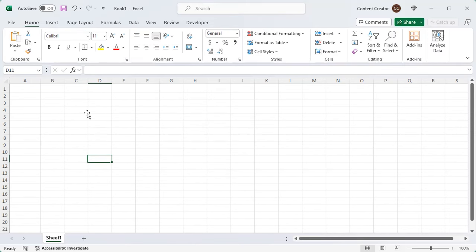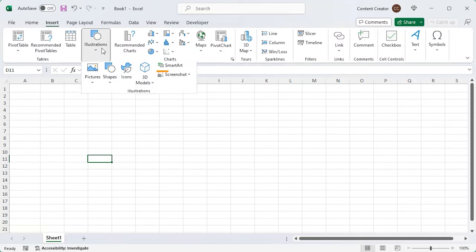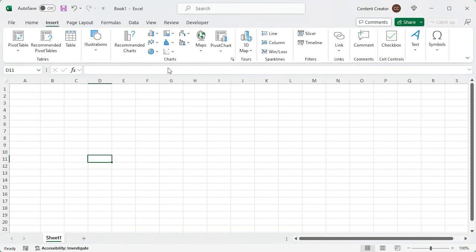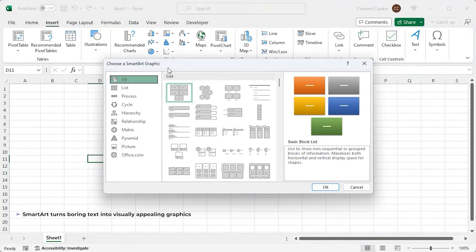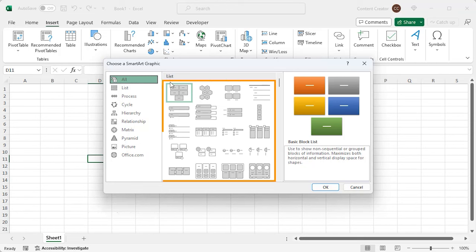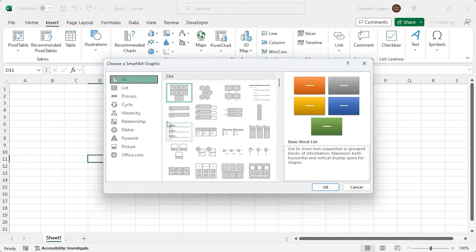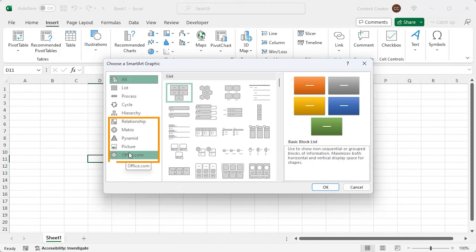Let's spice things up with the SmartArt feature. SmartArt turns boring text into visually appealing graphics. You will find various types of SmartArt graphics available here. This feature includes list, process, cycle, hierarchy, and many more. Let's insert one.